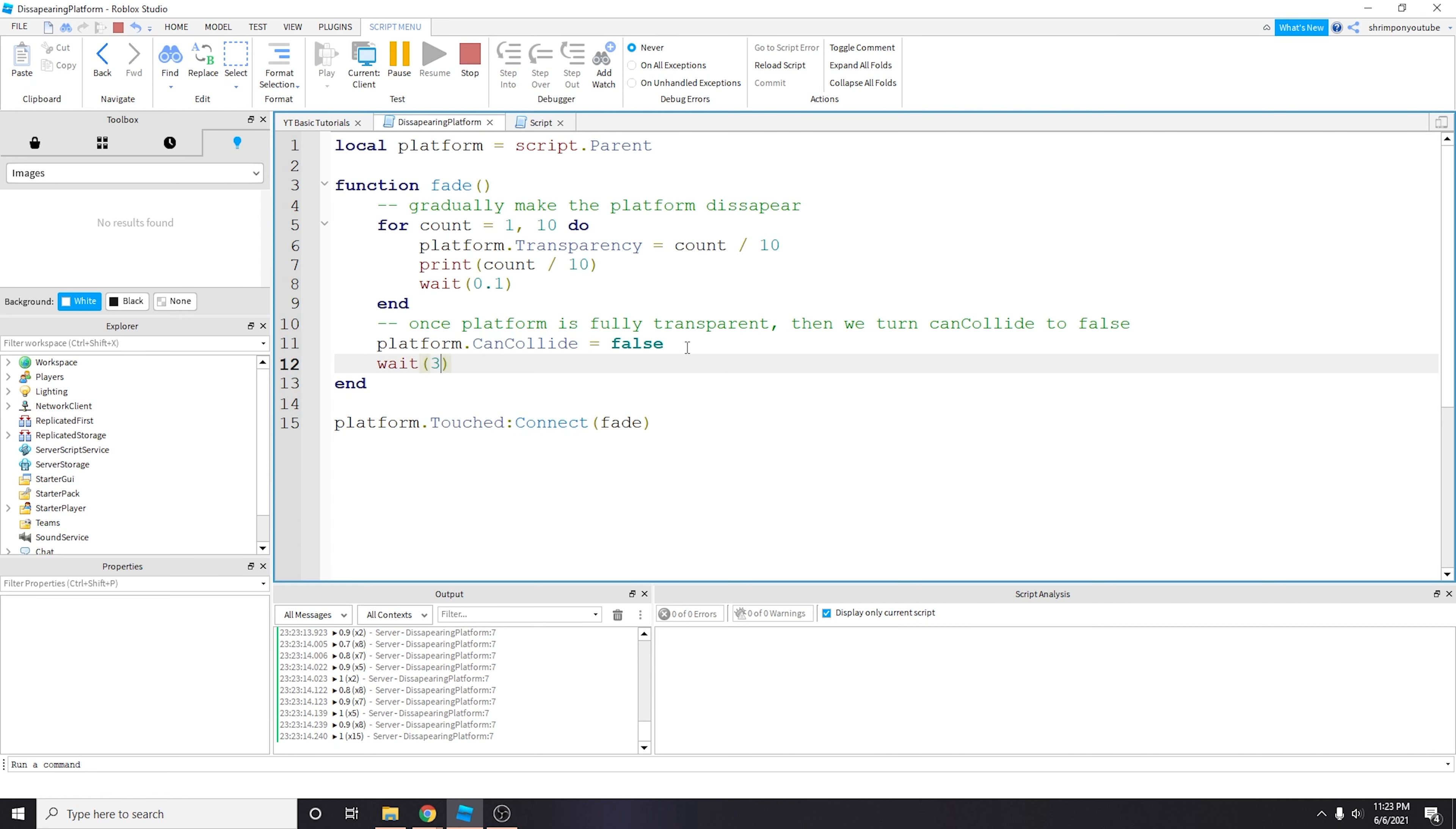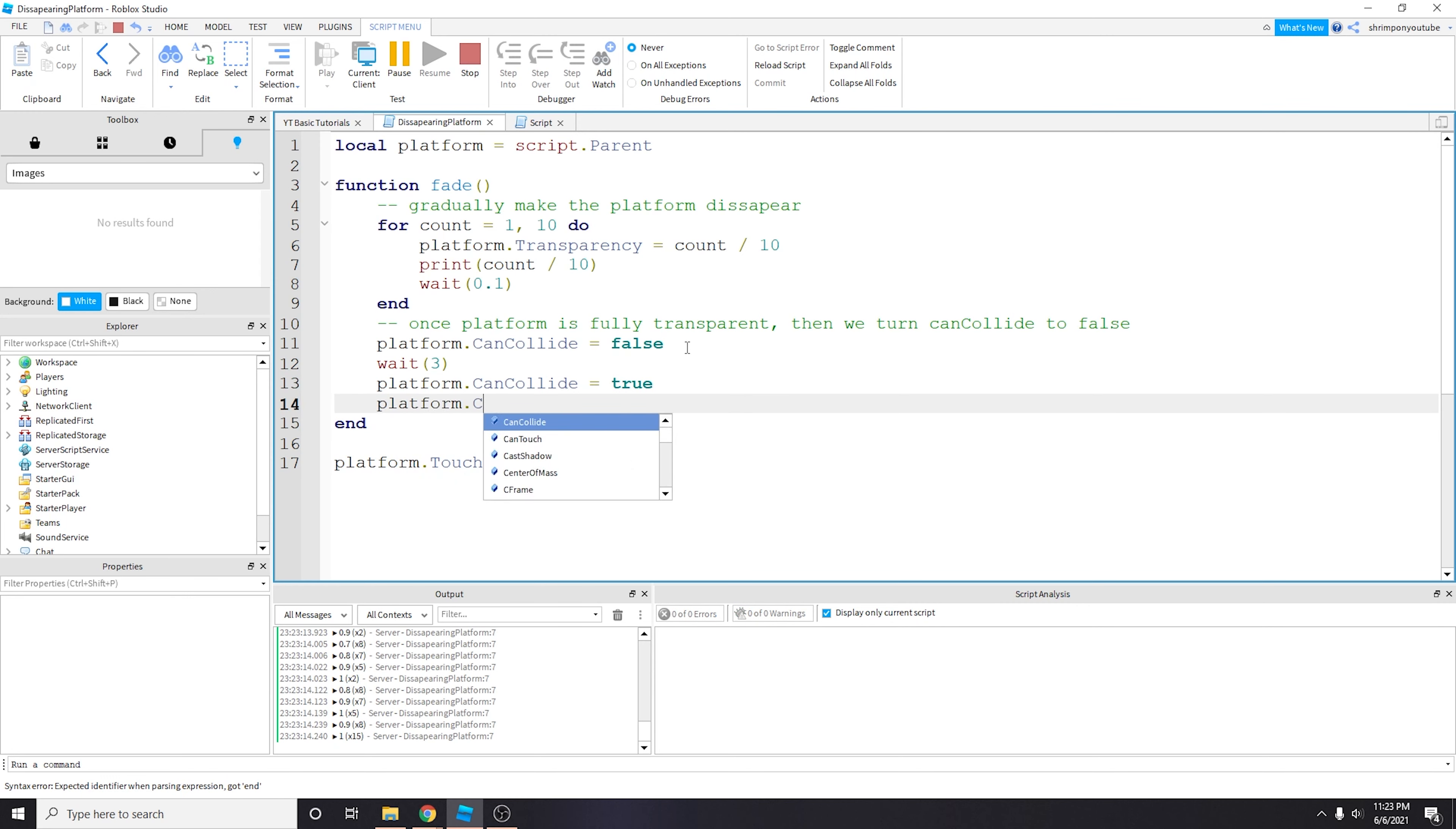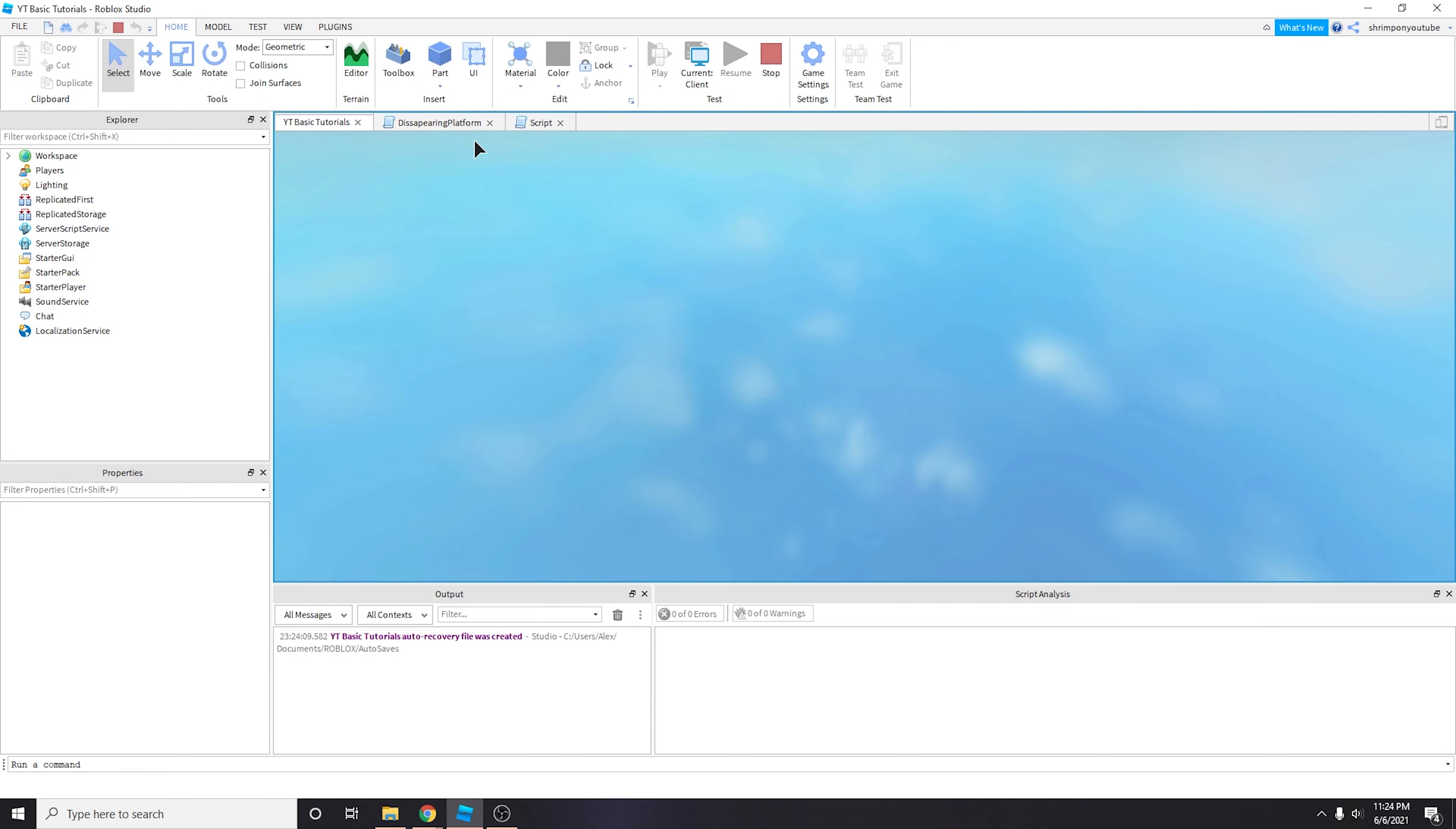But after we die there's also another thing that happens. We actually don't allow the platform to respawn or re-show up. And so we want to make sure to do that. So say after 3 seconds.